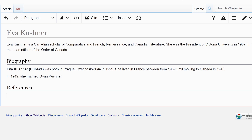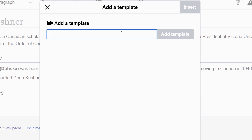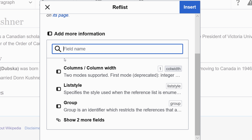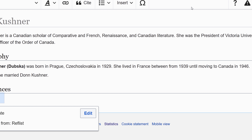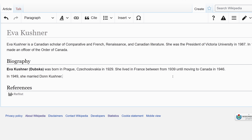After this we need to add a reference section to contain all our references. In order to make the reference section work we need to insert a reference template. So we'll go to insert and then template. I will type in 'ref' and select the ref list template, and start with the default. This will add a template so that when citations are added, the references will appear down here.